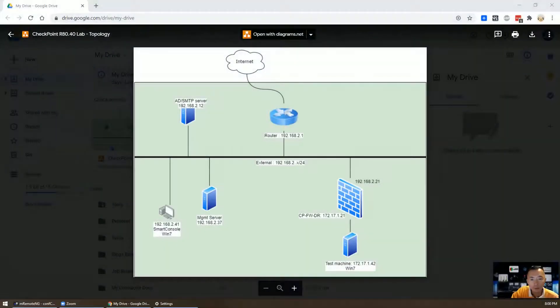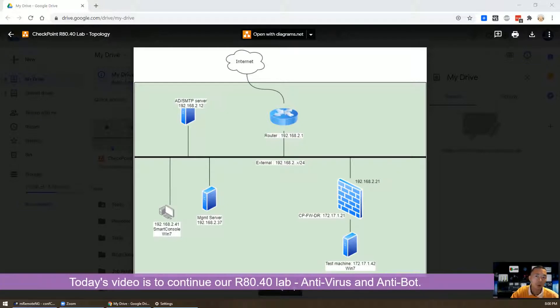Hello everyone, welcome back to Johnny's YouTube NetSec channel. Today's video is going to talk about Check Point R82 40 lab. We're going to focus on anti-virus and anti-bot.